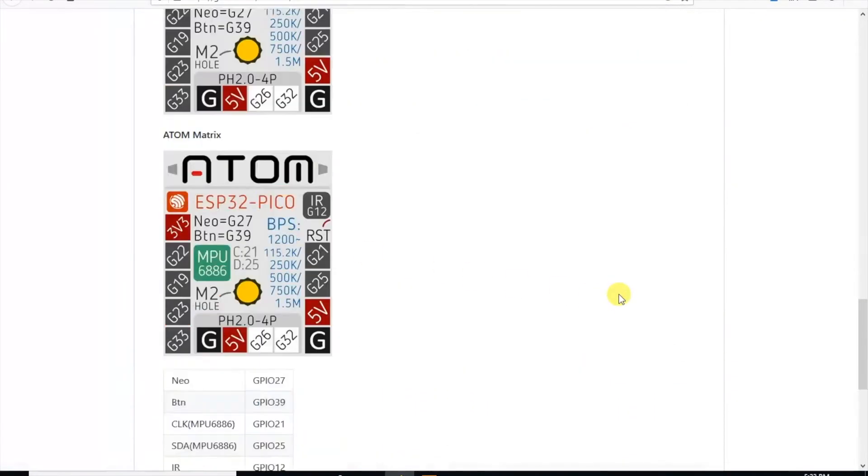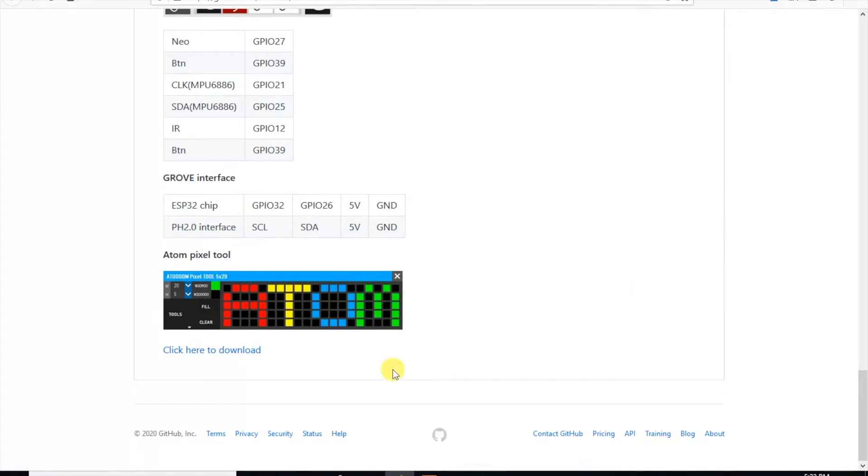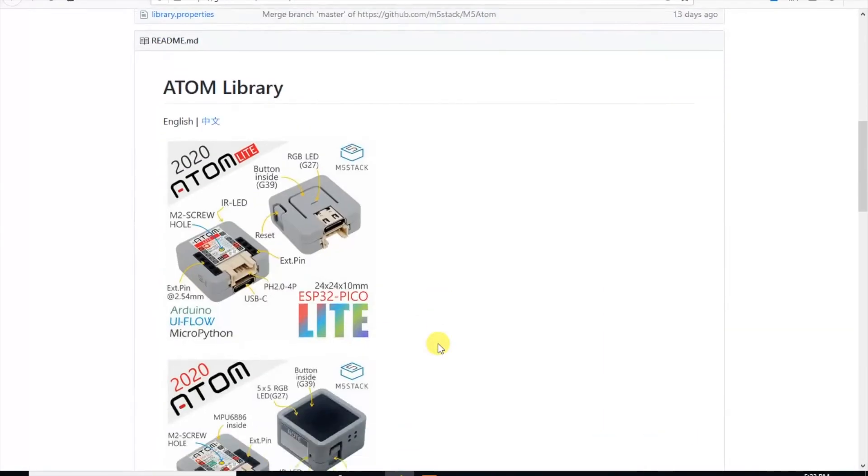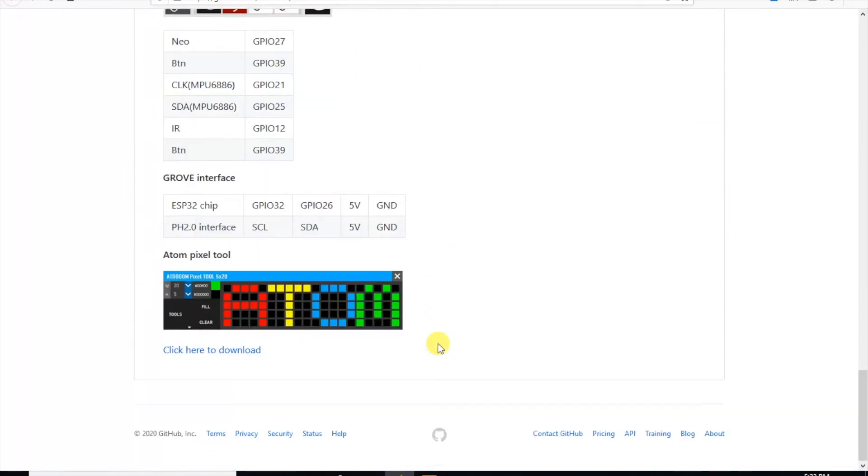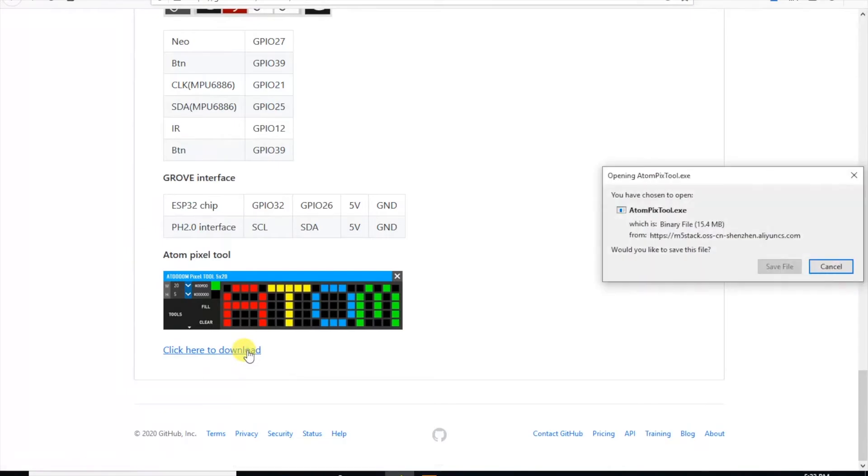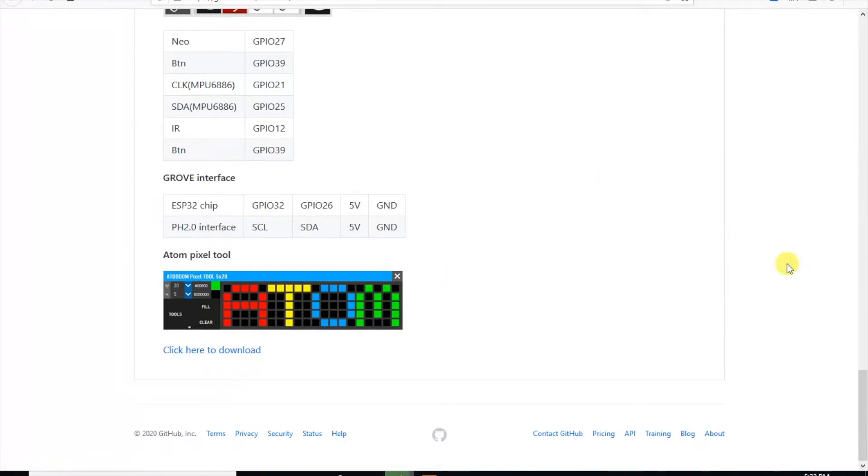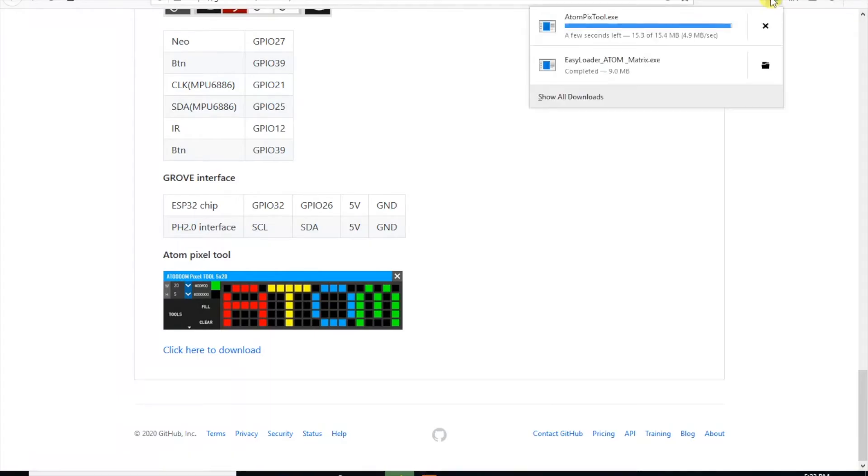Keep scrolling down, ooh and what's this? Atom pixel tool. Let's download this as well. Sadly again this is only available for Windows users. But don't be disheartened, later on in the video I'll be showing you a way you can scroll text on your Atom without needing a specific operating system.